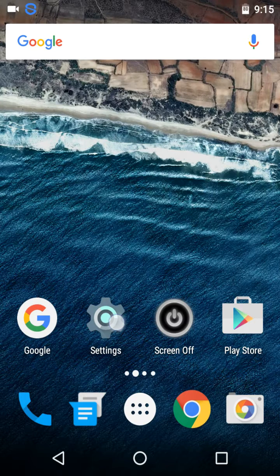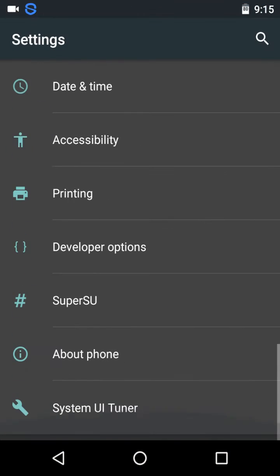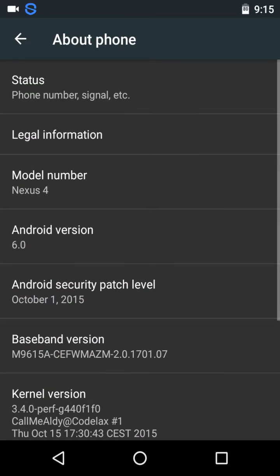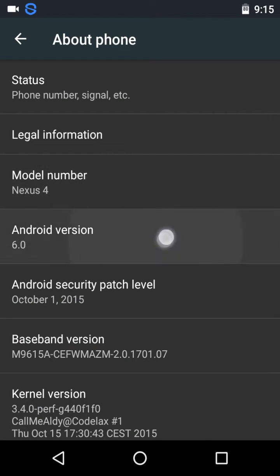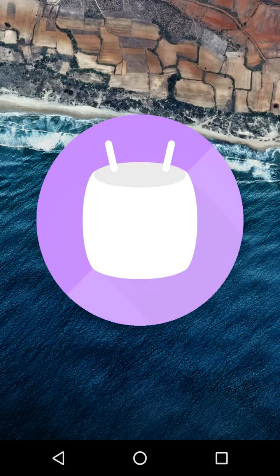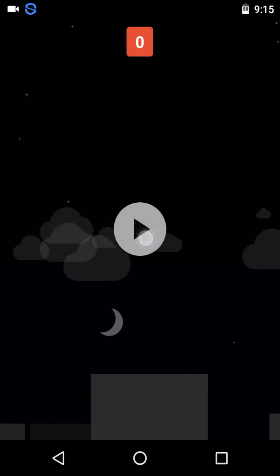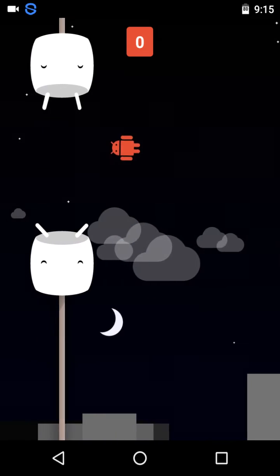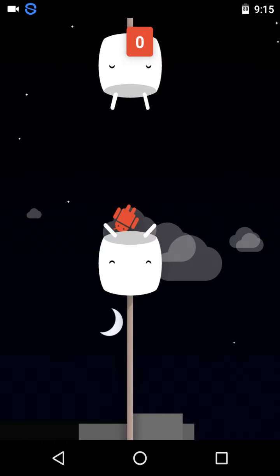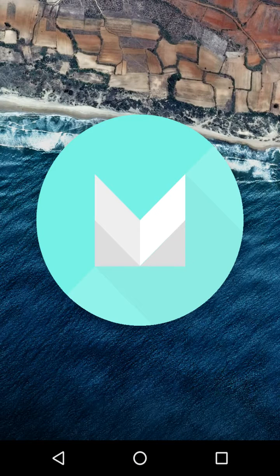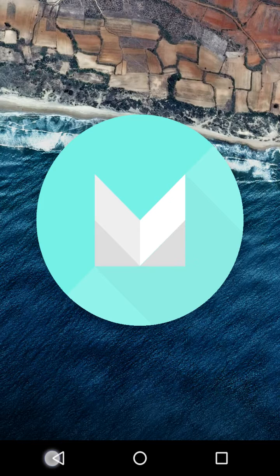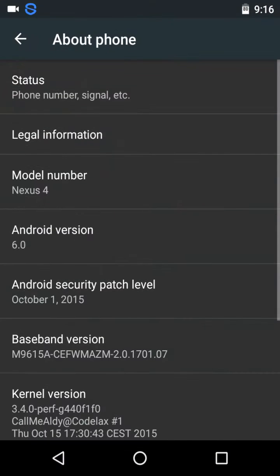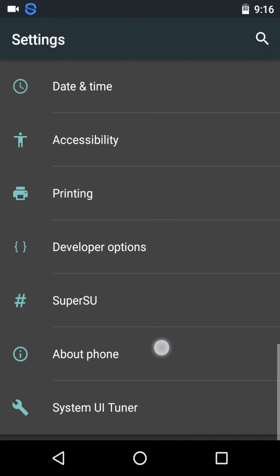In my settings about phone, Nexus 4 is my model number and Android 6.0 is my Android version. This was just to show you that I'm running on Android Marshmallow. You can see the Android logo and Marshmallow logo.